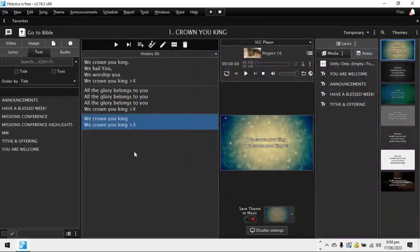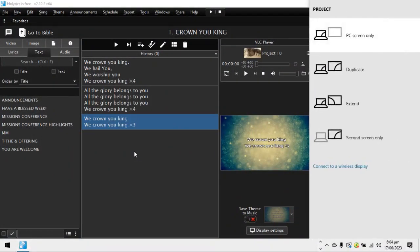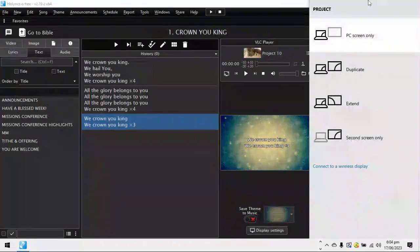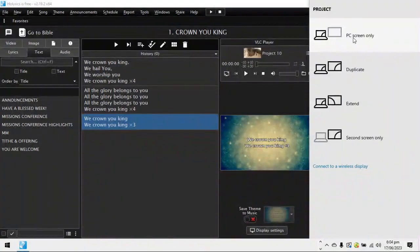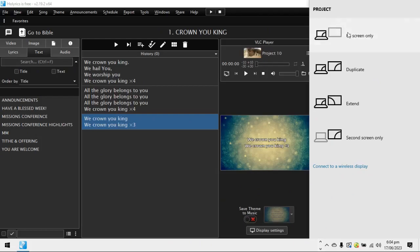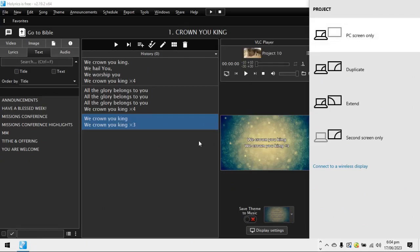So what we do is you press the Windows key and P, Windows key plus P at the same time. Then there's this window which will pop up at the far right of the screen. So it gives you options. Since you have two screens, you have the laptop connected to the projector. You can click PC screen only which is the first one. When you click PC screen only, it's going to show you only what's on the PC. Nothing is going to show on the projector. Then the second one is duplicate. When you click duplicate, whatever is going to show here is also what's going to show on the projector.